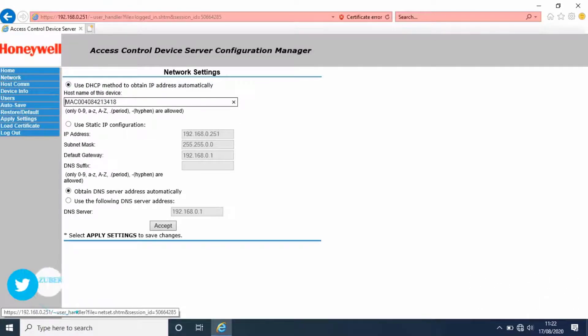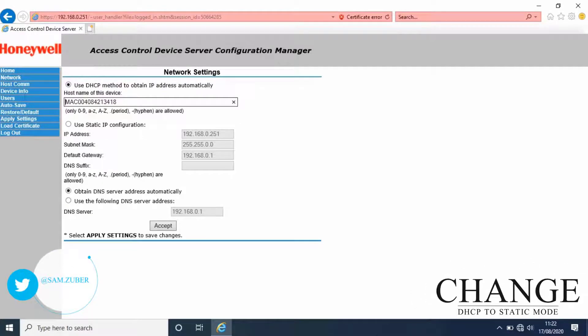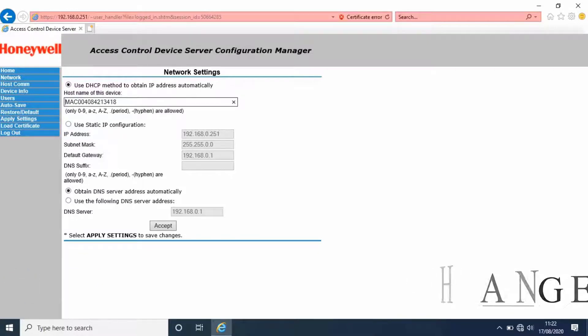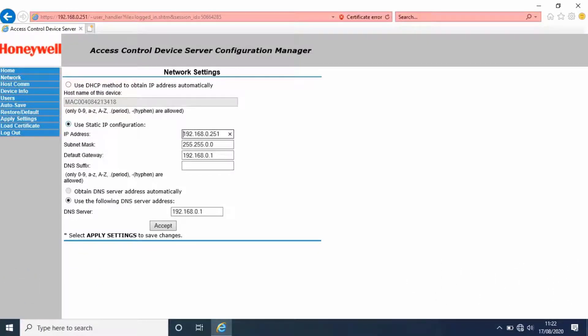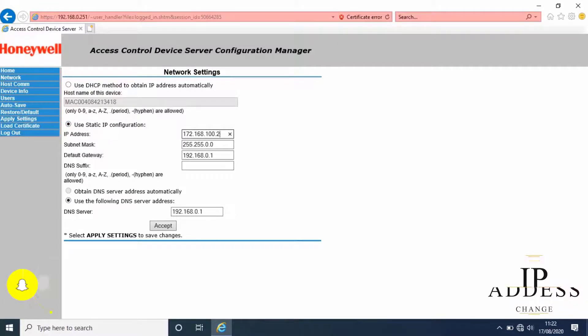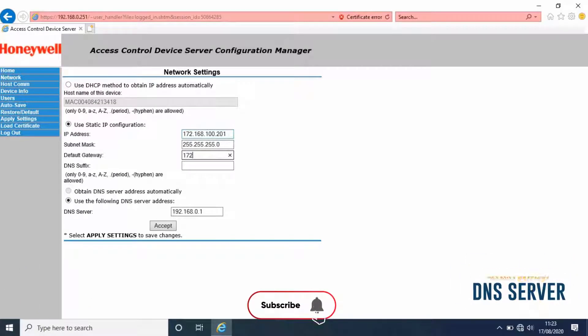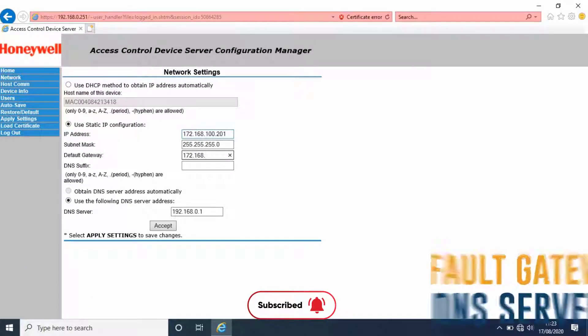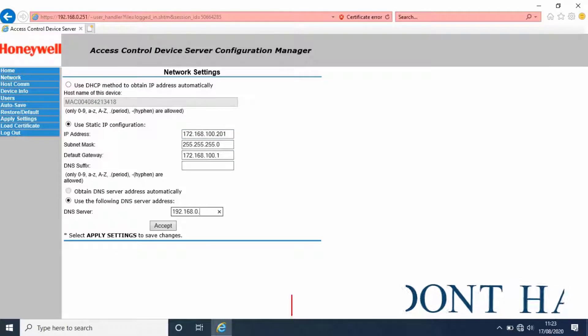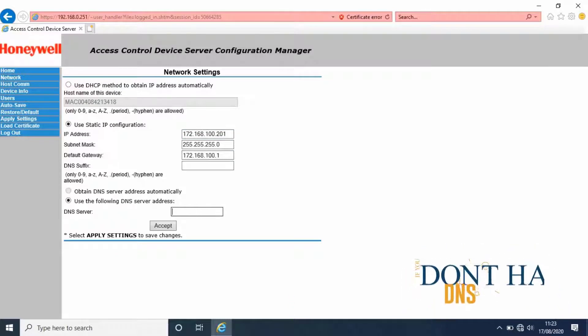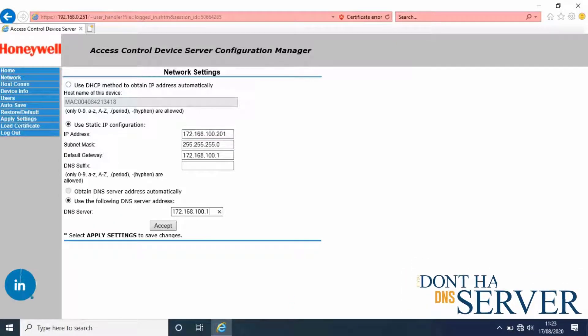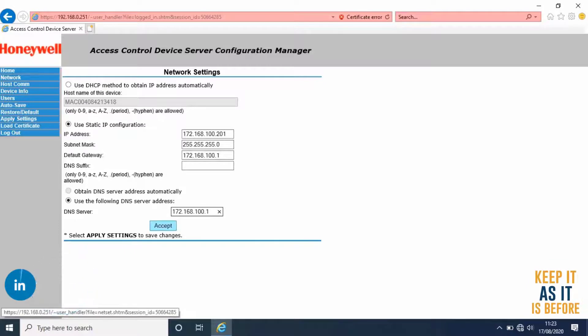Change DHCP to static mode and give the IP address, subnet mask, and default gateway. If you have any DNS server, type that IP, otherwise keep it as it is. Then click on accept.